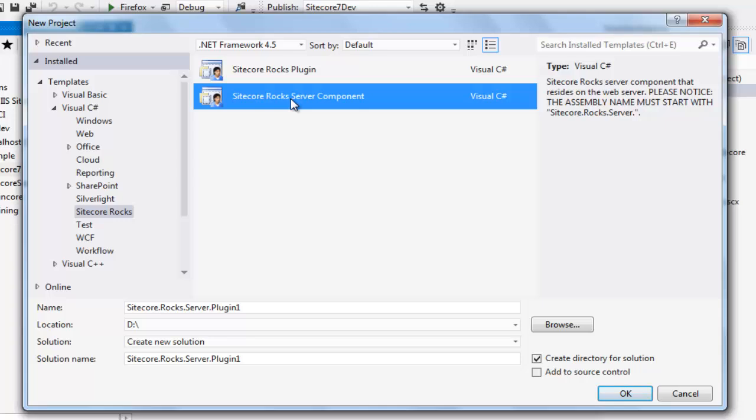The Sitecore Rocks server component template is used exactly for the same purpose. As a rule, all the Sitecore Rocks server components assembly names must begin with Sitecore.rocks.server. Let's move on to the third set of features.